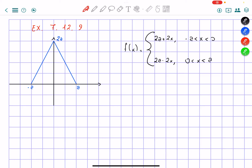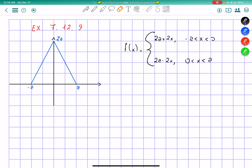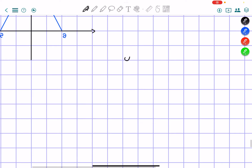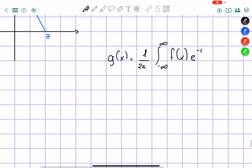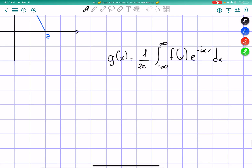I already wrote what this function is in terms of constants and x on the right, and I'm going to go ahead and try to solve this in the exponential form. So we know that g of x will be equal to 1 over 2pi of the integral from negative infinity to infinity of f of x times e to the power of negative i alpha x dx. Let me write this out better.